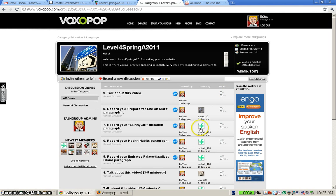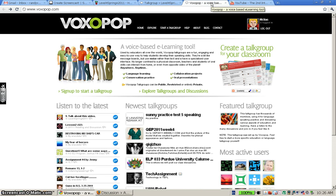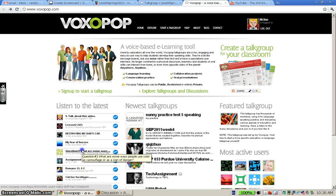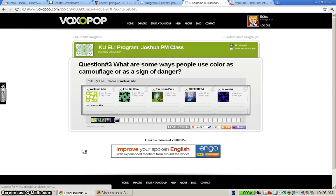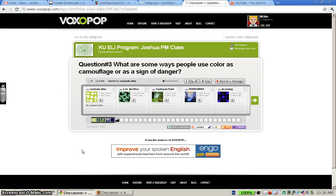As the other students begin submitting their own recordings, you'll see them appear here. One more tip before I sign off. When you first get started with Voxapop, it's important — let me just show you. I'm going to the home page and I'll just randomly choose another class. This is an instructor's class somewhere in the world. Let's say that I'm a student and my assignment is to contribute to this question at home.